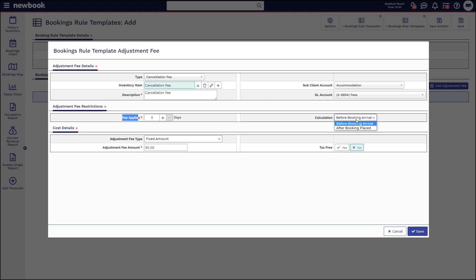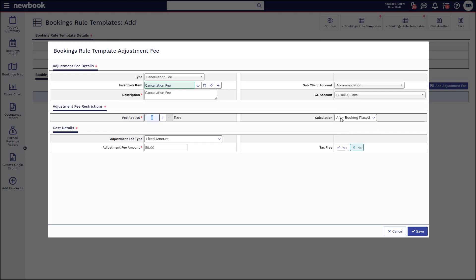So we have two options, either a set amount of days within their booking arrival or after the booking has been placed. So if I leave it on zero and days after bookings placed, basically any booking that cancels after they've made the booking will incur this fee.